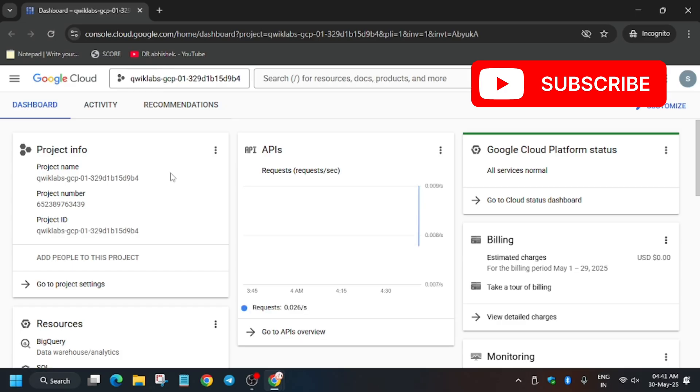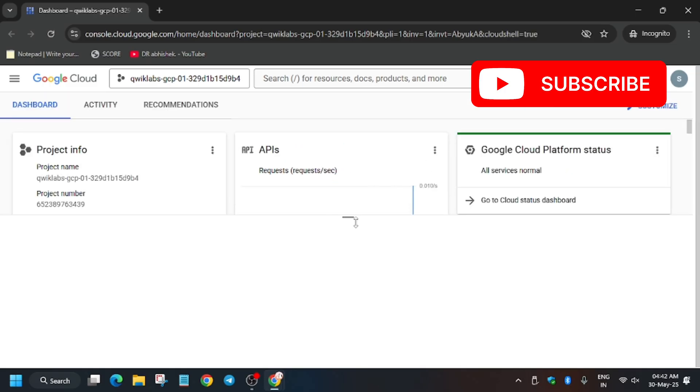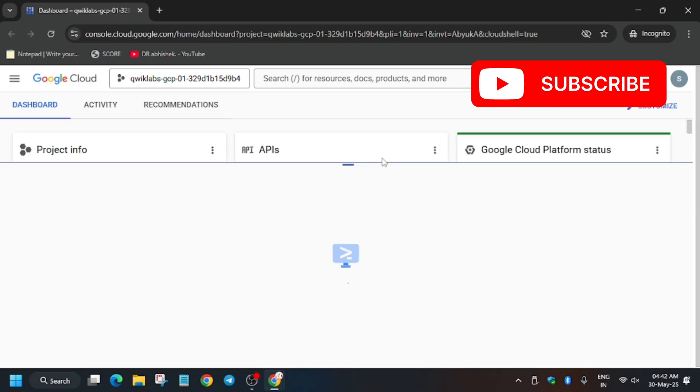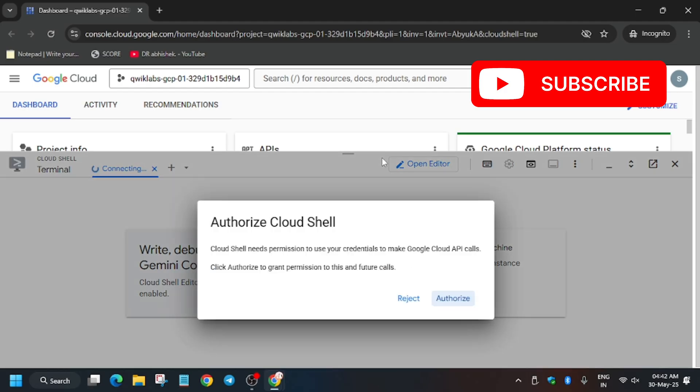Now we have to activate the cloud shell. Click on this button - it activates the cloud shell. You need to click on continue and then authorize yourself. After that we will move forward to the next part. Let's wait for the cloud shell to fully load. Click on authorize.